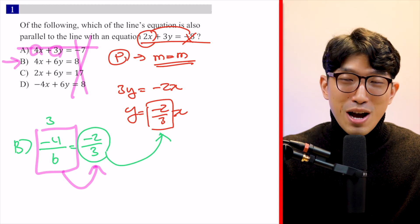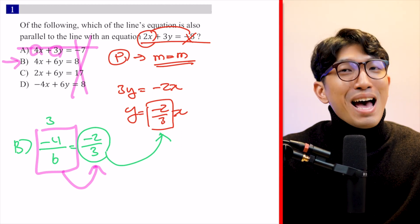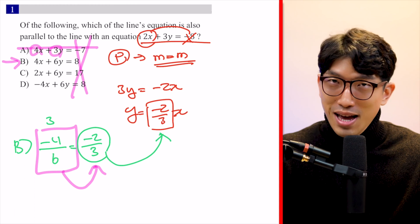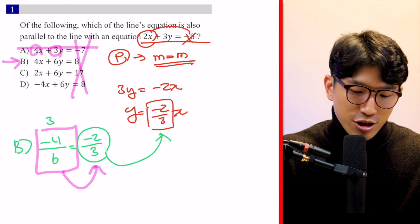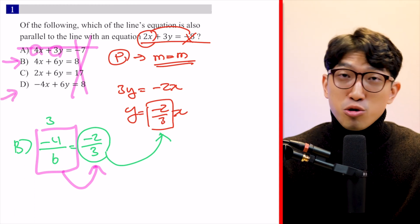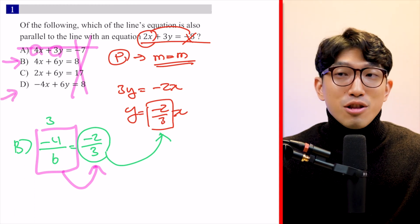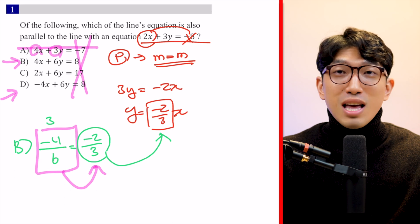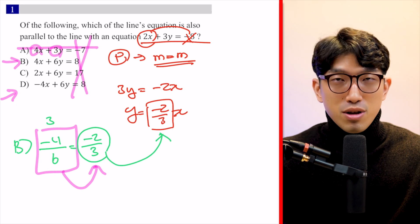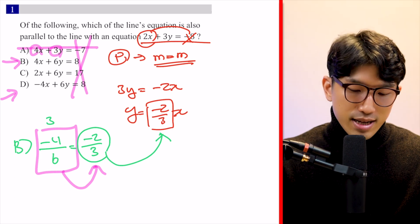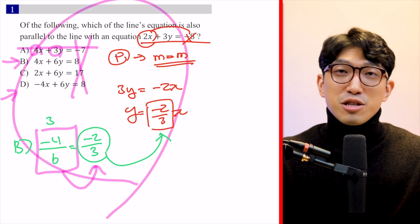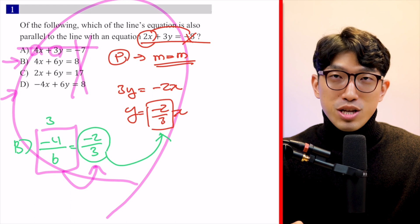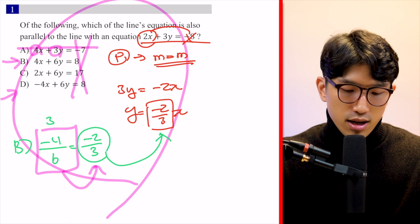If you had gone the traditional route, that might have taken about a minute or a minute and a half. But imagine if the answer were choice D — you'd spend two or three minutes on this question, and you can't afford that. I've seen these types of questions a lot, so you definitely want to understand how this method works.